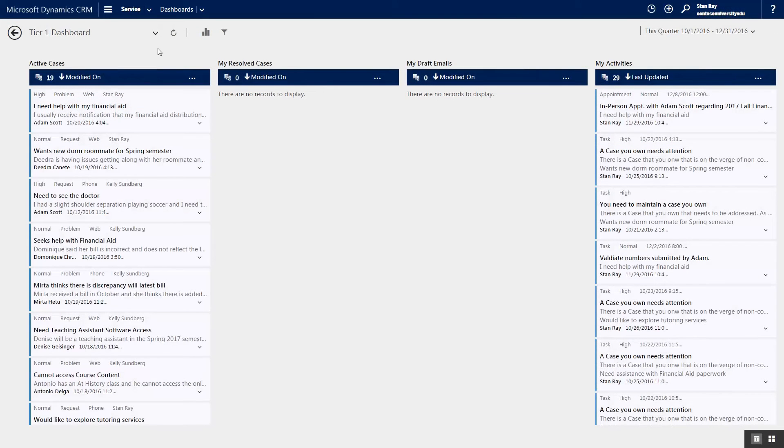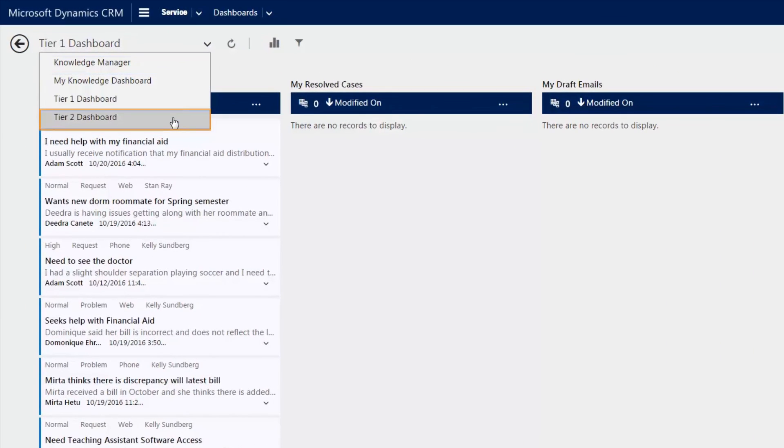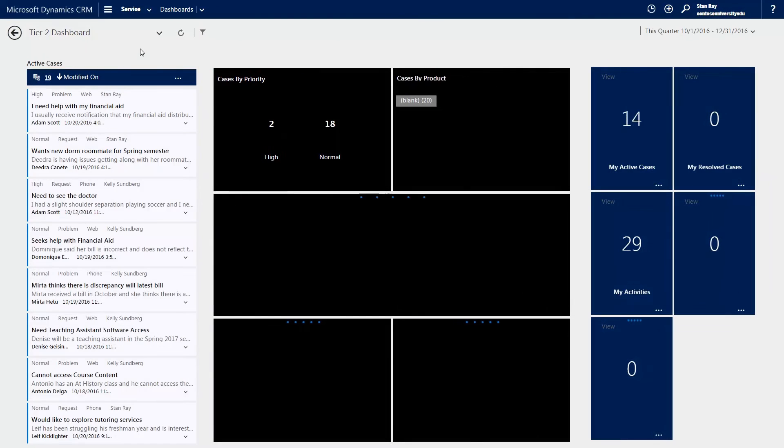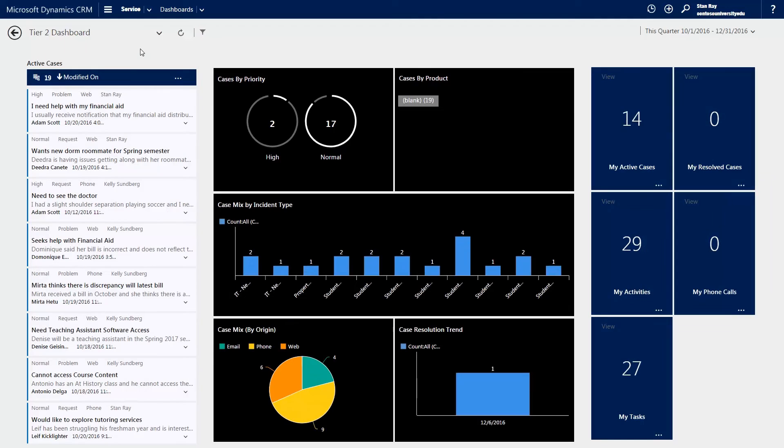Another powerful way to manage cases is through the interactive service hub. This dashboard was specifically delivered for customer service processes and allows for a more modern user experience.